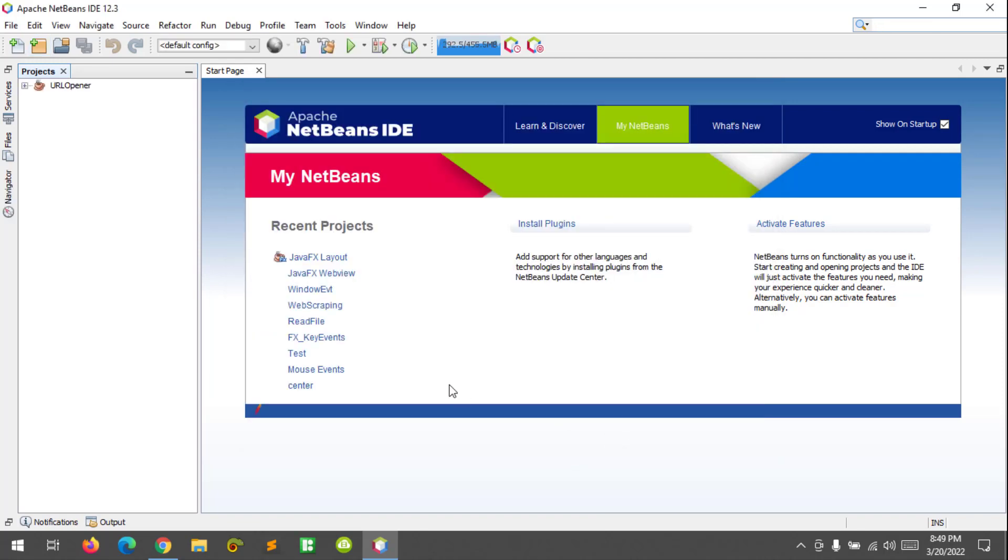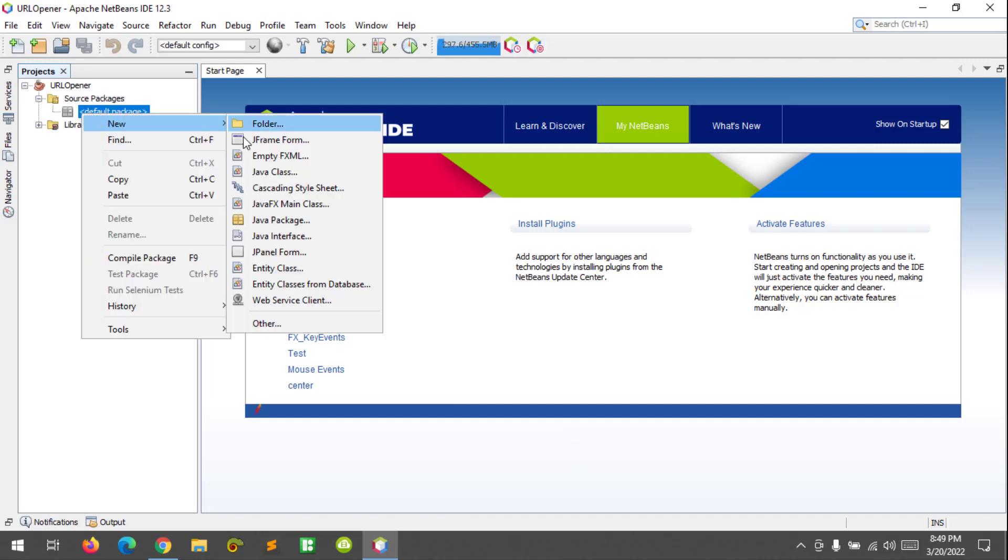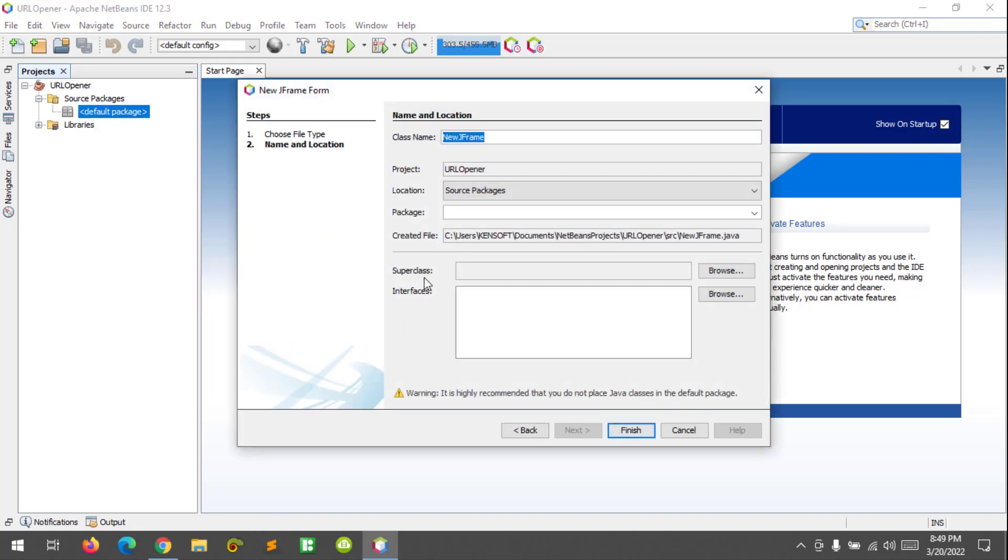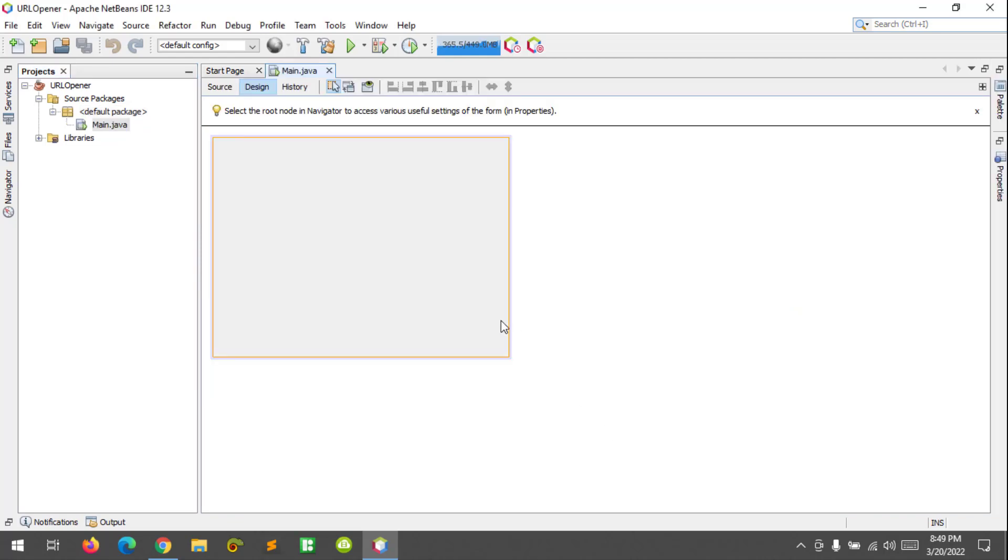Let's create our main class as JFrame and Main, and click on finish.